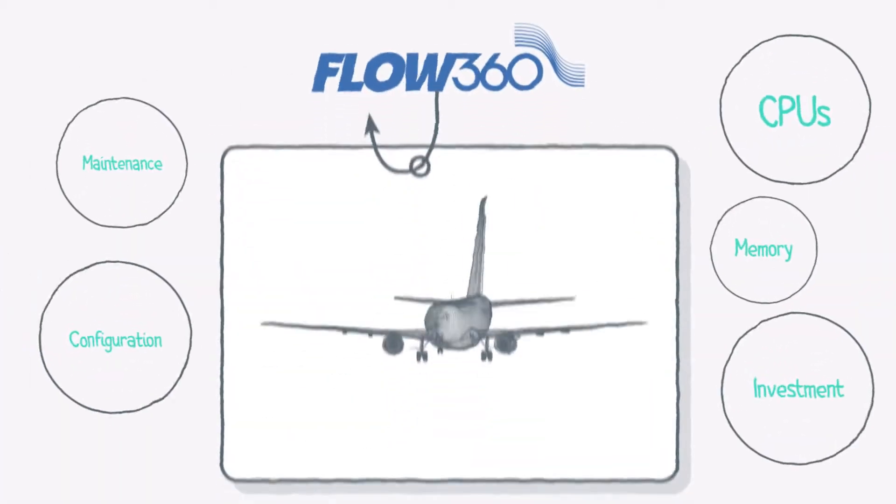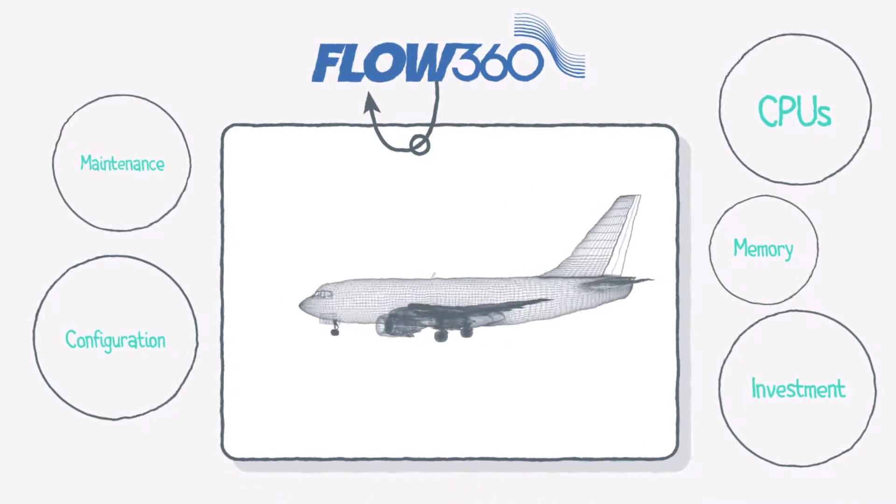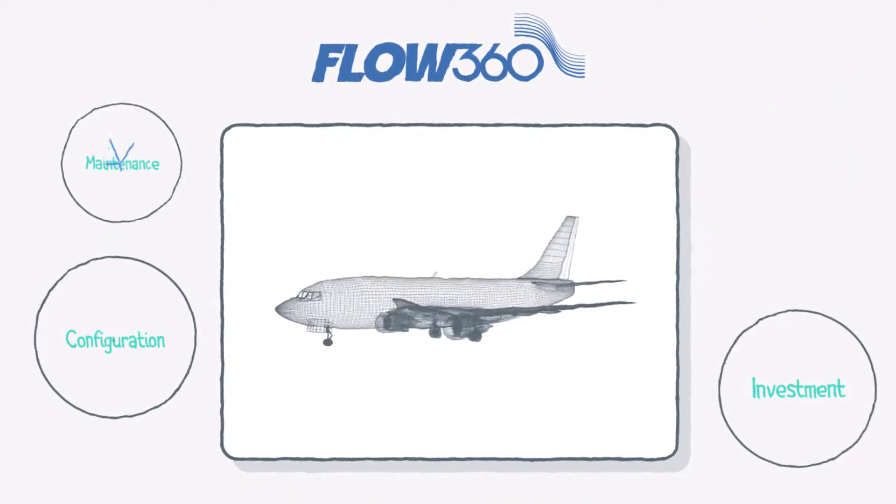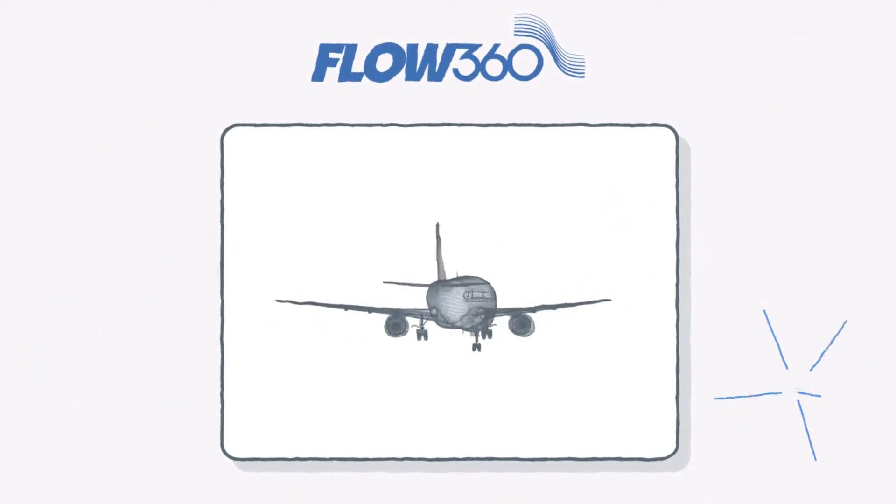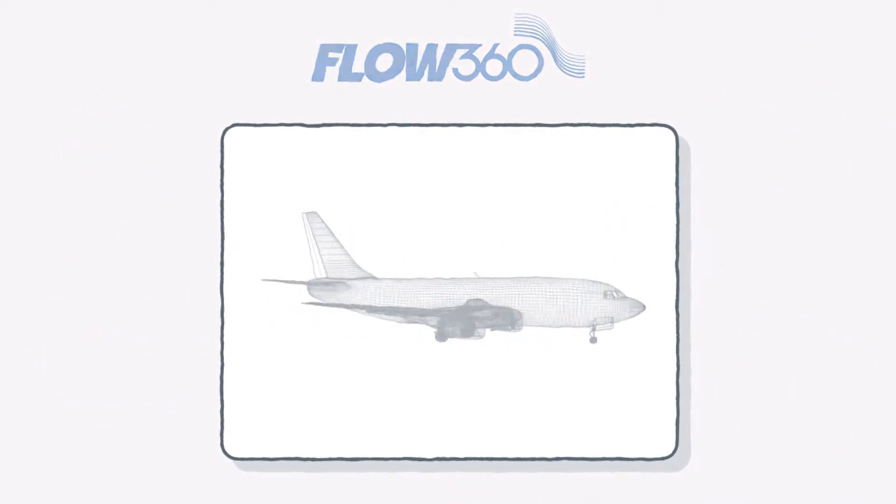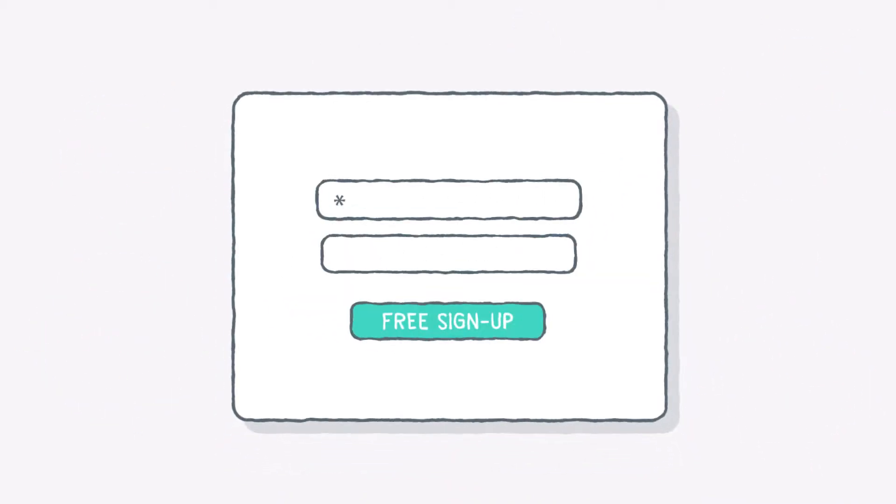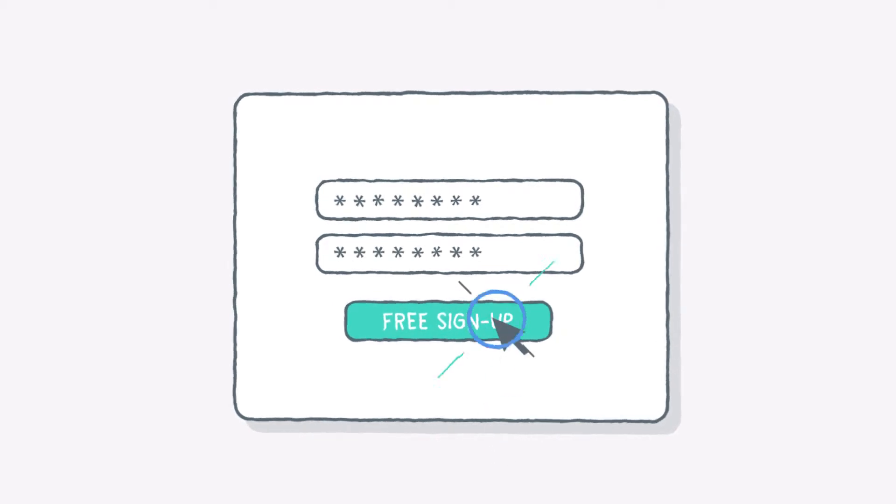FLOW360 eliminates any guesswork about cost, performance, or risk of investment. It also means that it's incredibly easy to use.